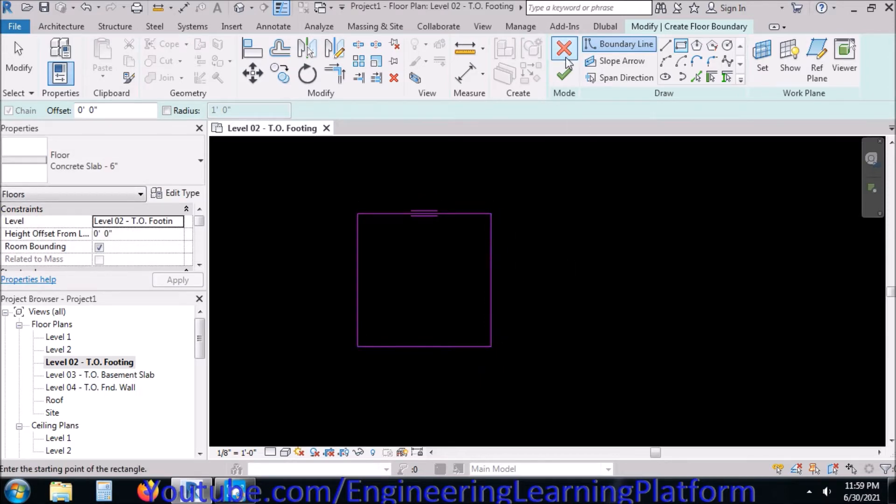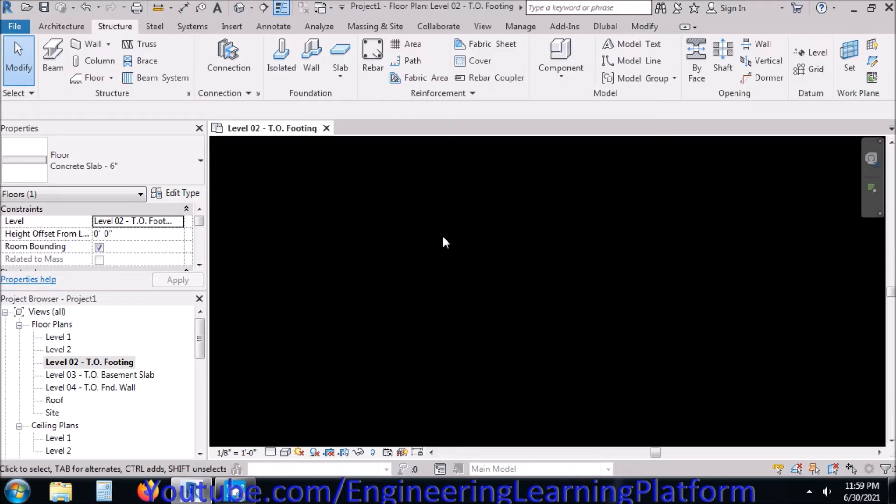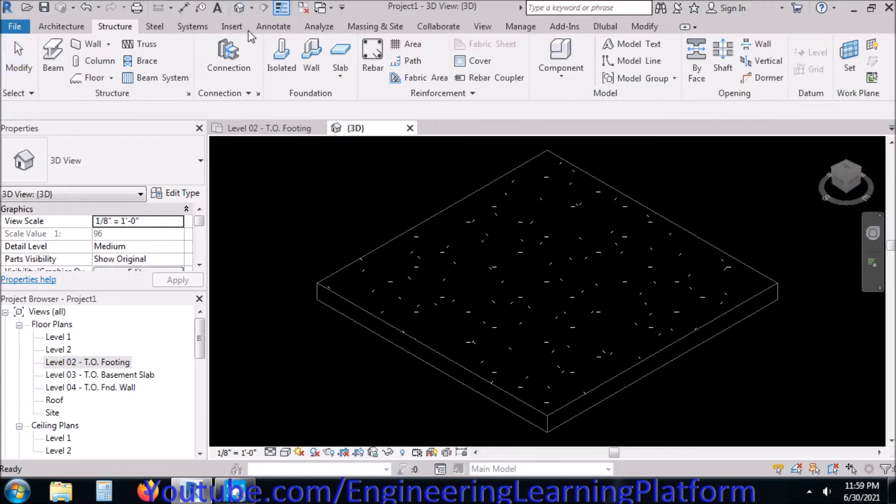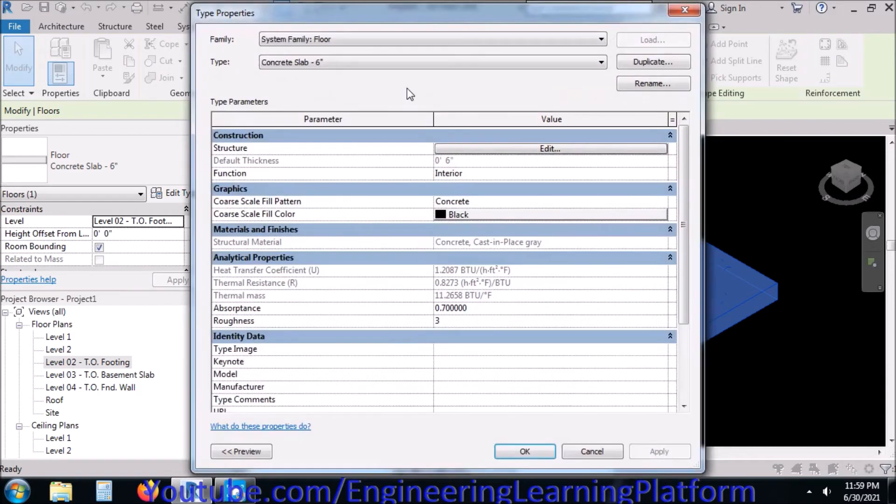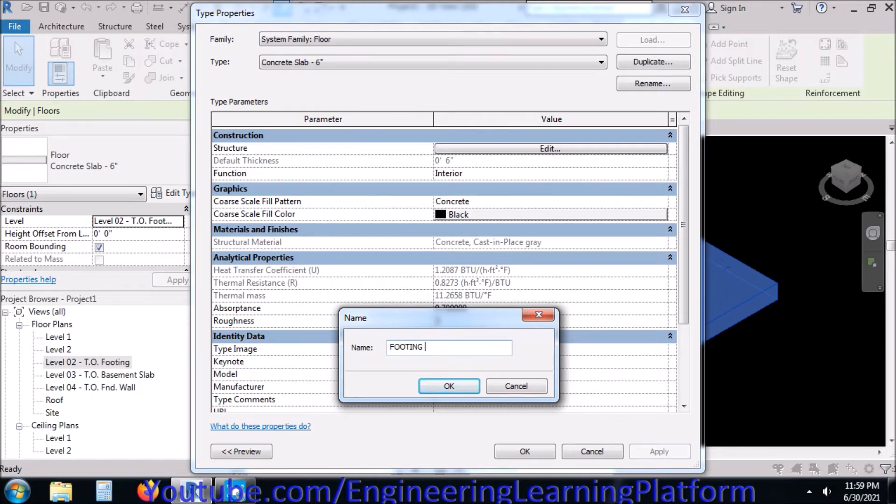And press the tick mark button. So it is a six-inch concrete slab. Let's change thickness first, duplicate the property and rename it as footing of 24 inches or 2 feet.